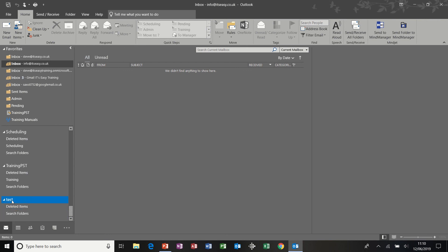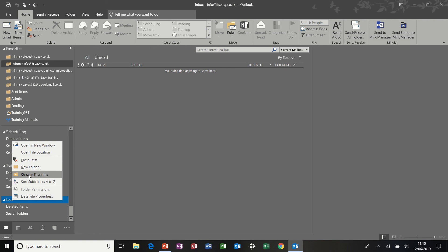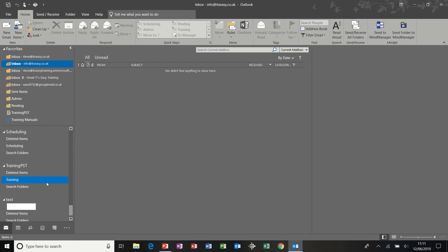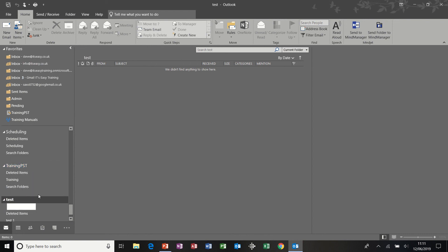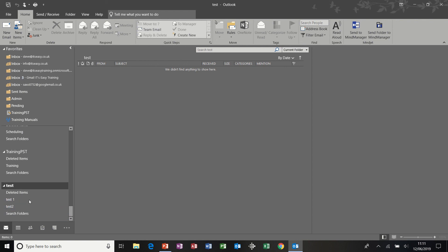So basically what I can do now in test, if I just right click there, I can go new folder and call it test one, and so on. And you basically create your folder structure as you would from your inbox.